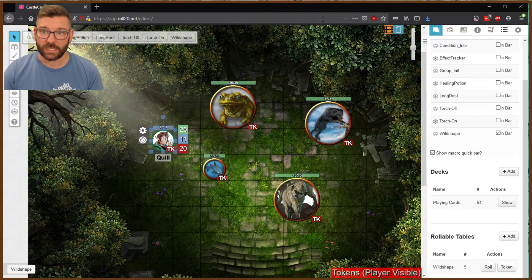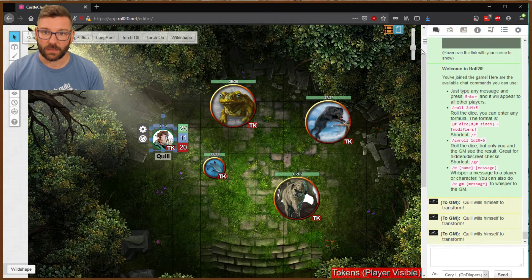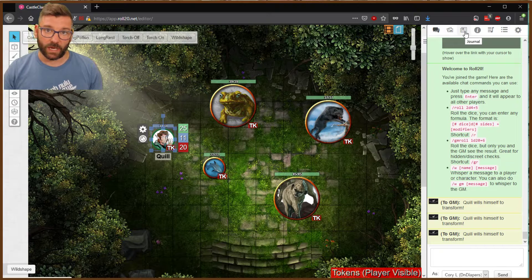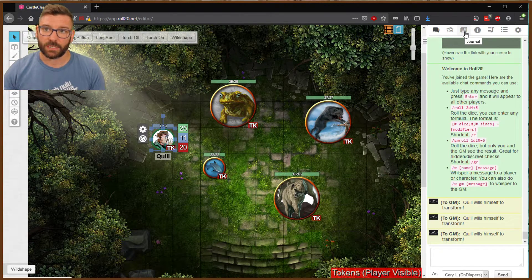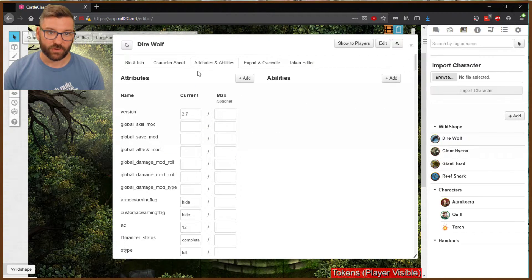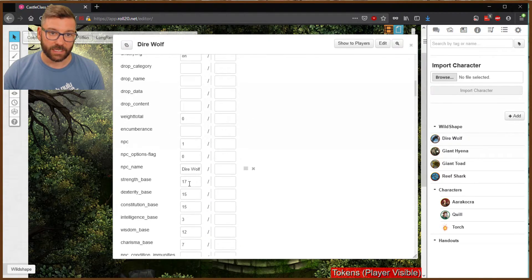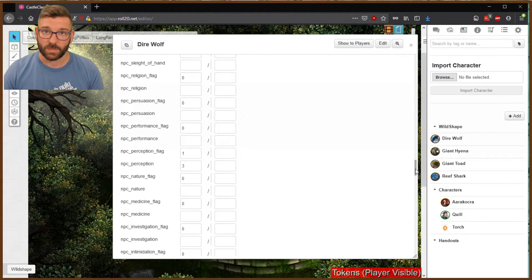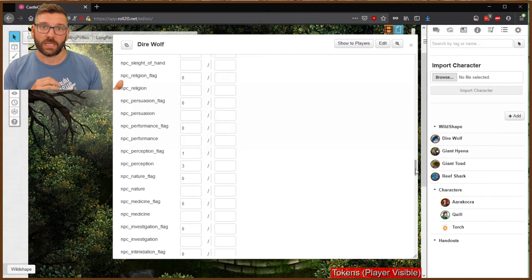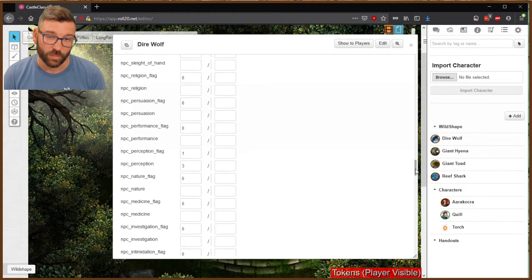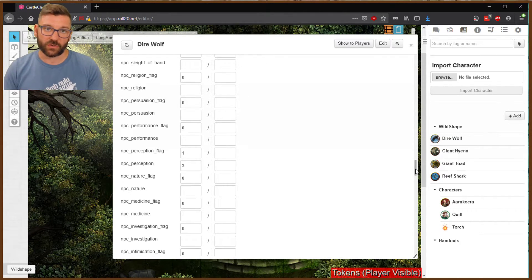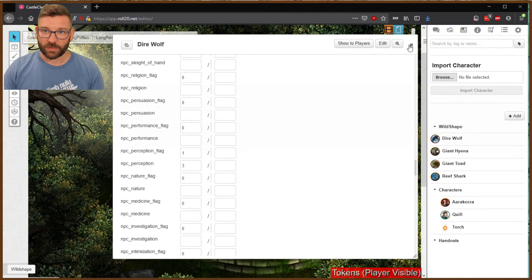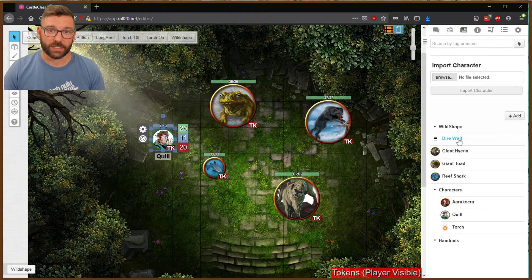One thing you will need to do that is helpful to you, and because through wild shape, players retain their charisma, their intelligence, and their wisdom, you're going to want to go into the journals of all of the wild shapes, their attributes, and abilities, and you're going to want to find, and this is cumbersome, but it's necessary, you're going to want to find the stats for charisma, intelligence, and wisdom, and set them equal to that of the player, so that if there's a save as the wild-shaped animal or beast, it's going to be as the player's save. The strength, dexterity, and constitution remain whatever they are for the dire wolf or the hyena. So it's a little cumbersome at that point having to search through here. It's not straightforward in Roll20, but you'll want to go through each of those and reset those.